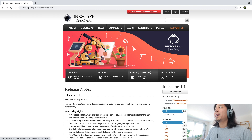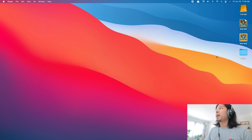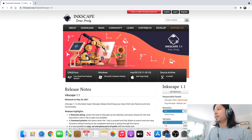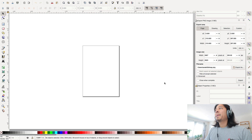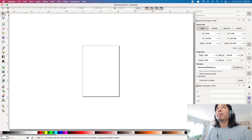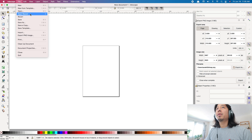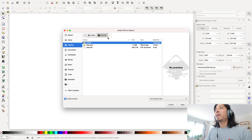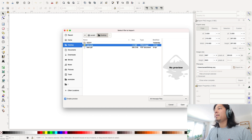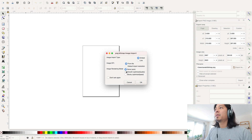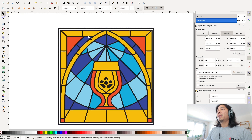We'll start off with the PNG file, so let's open Inkscape. I've already downloaded it — this is what it looks like when you open it up. You get this blank page, and we're just going to load up our first file. You can go to Open or Import; either one is fine. Let's go with the PNG file first.